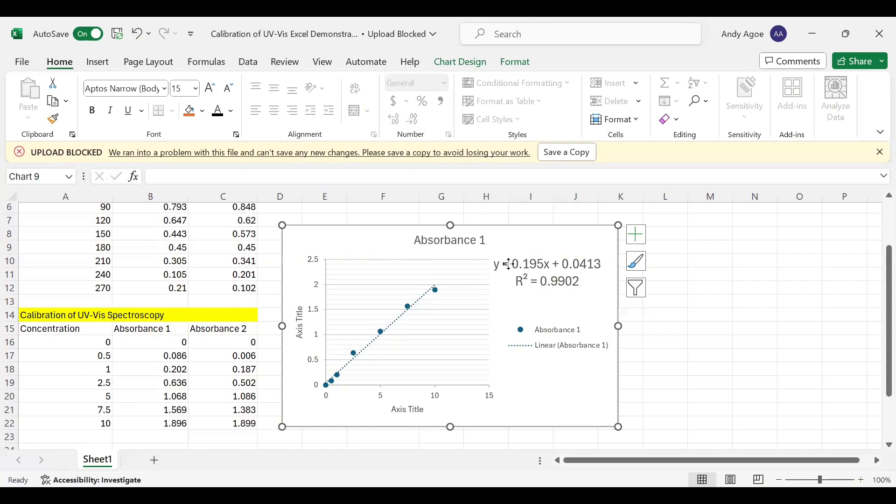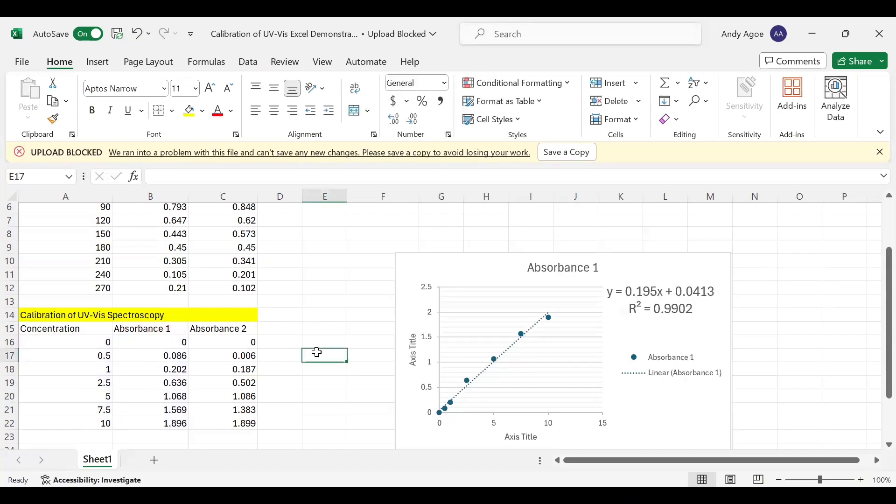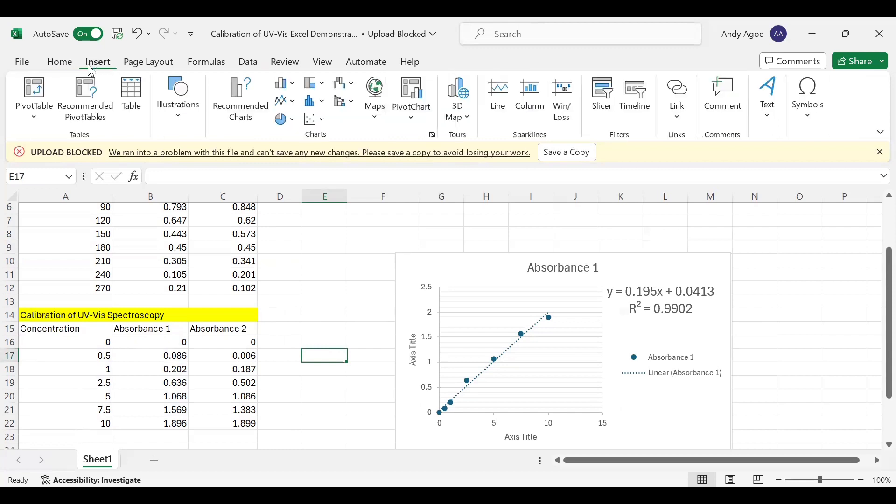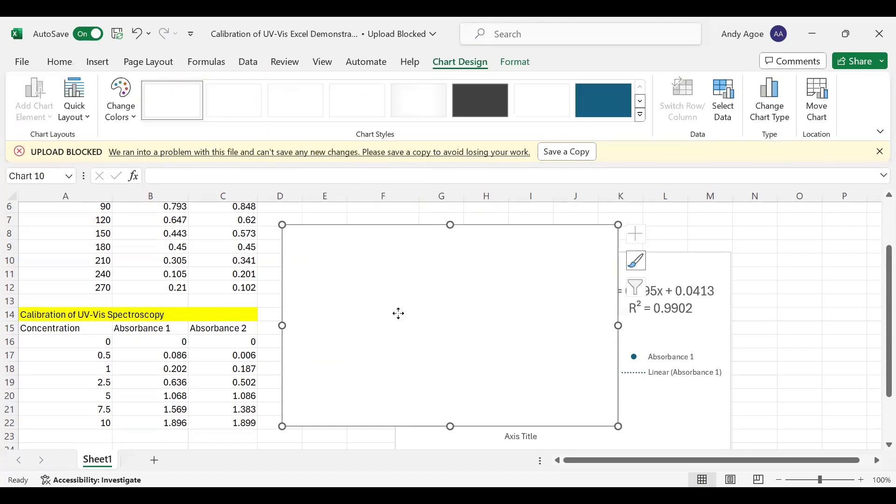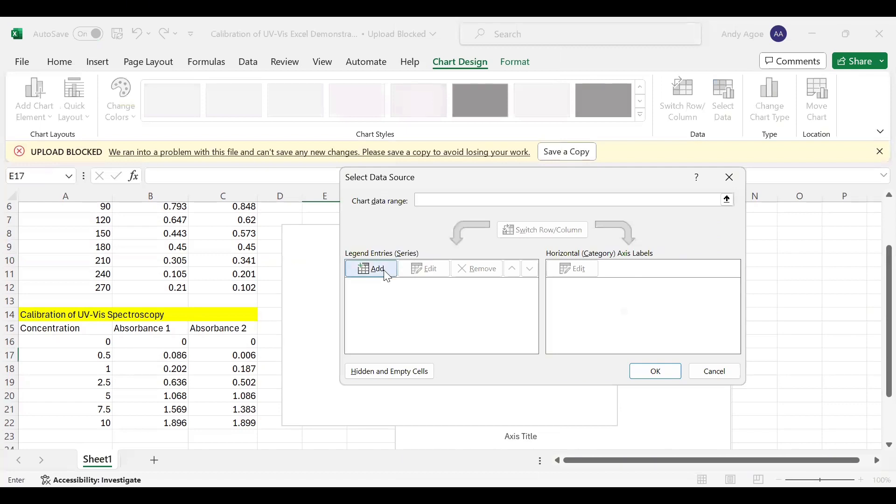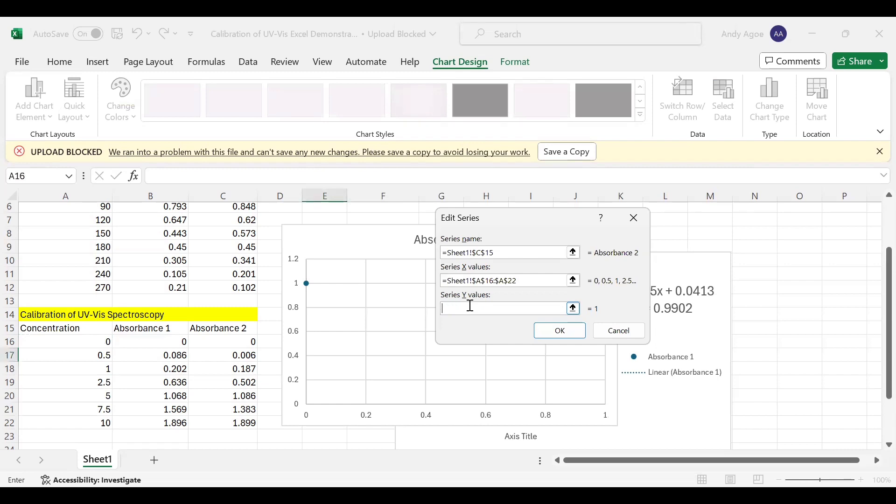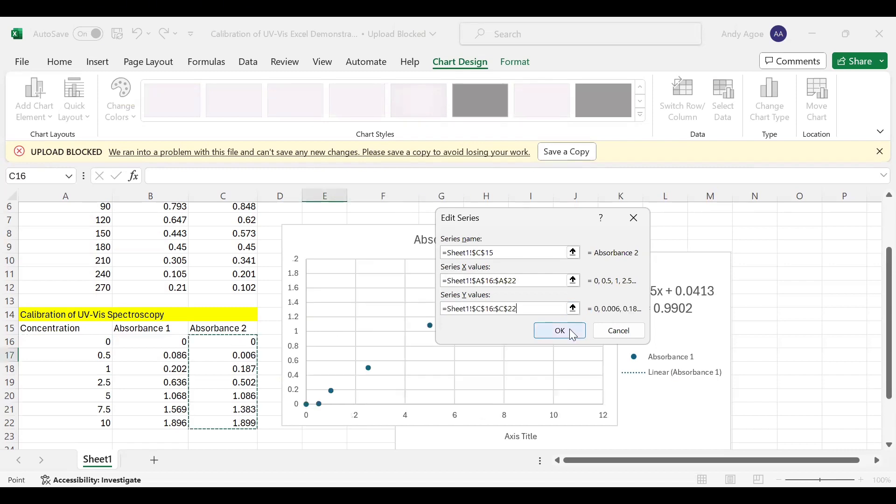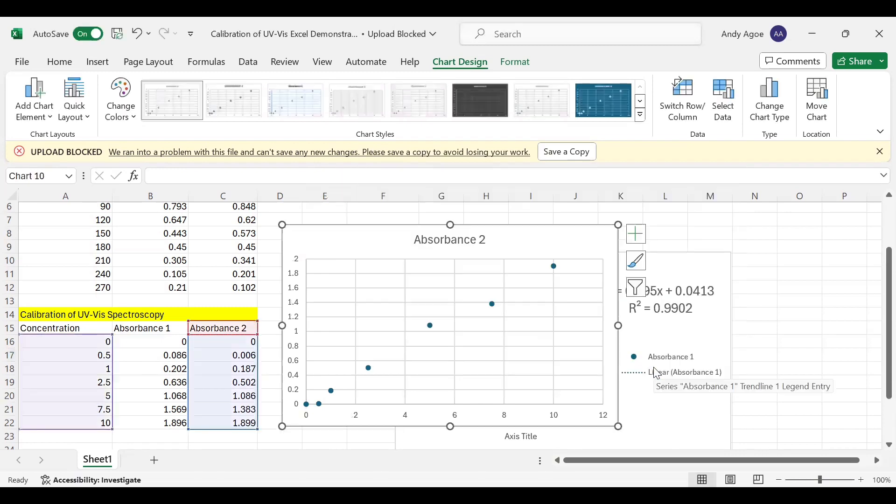Let's do the same for Absorbance 2. You select an empty workspace, then move to Insert, go to your Chart, select Scatter, click on the plot area, then click Select Data, move to Add. Now the series name is Absorbance 2, your X values is concentration, and your Y values is Absorbance 2. Then you click okay.